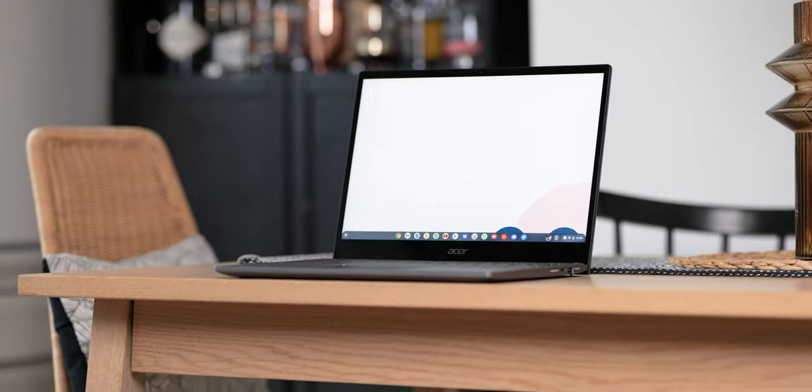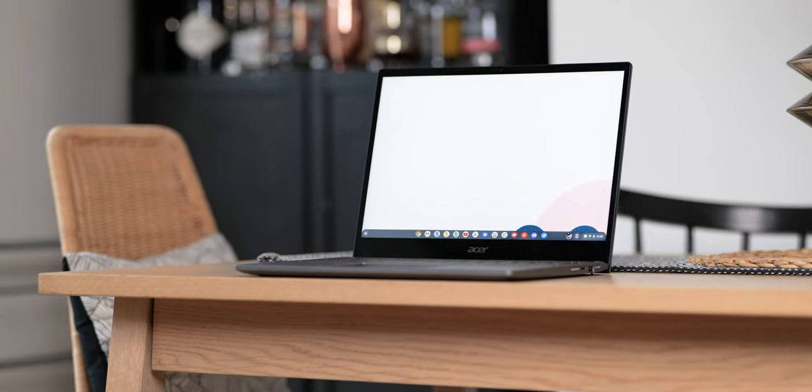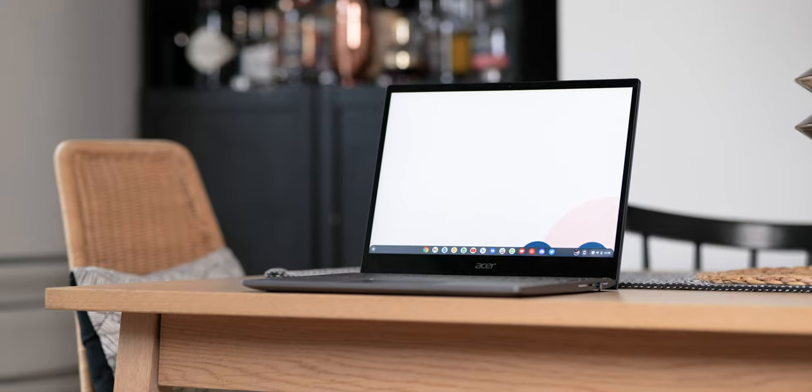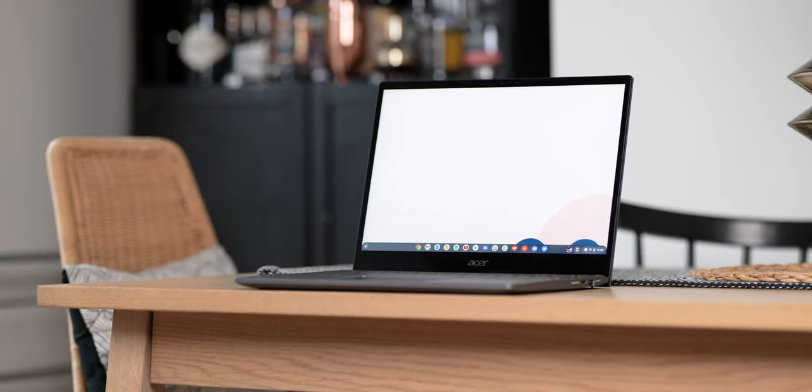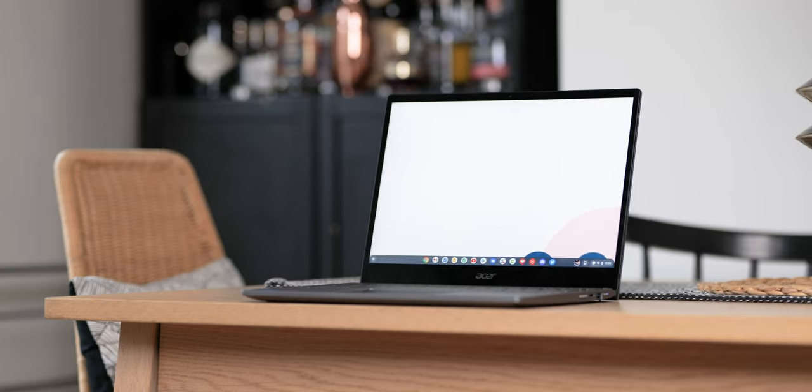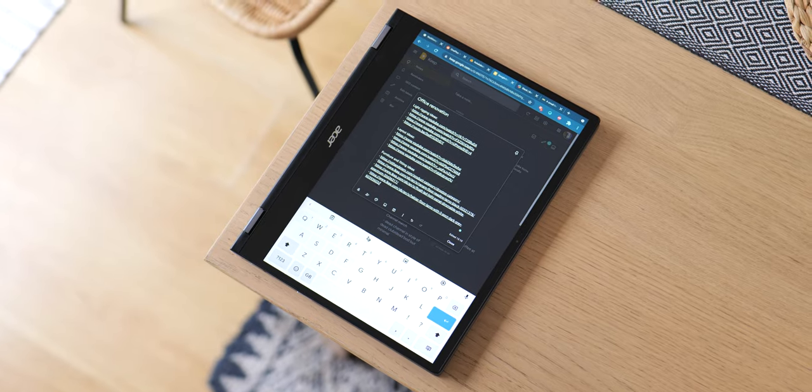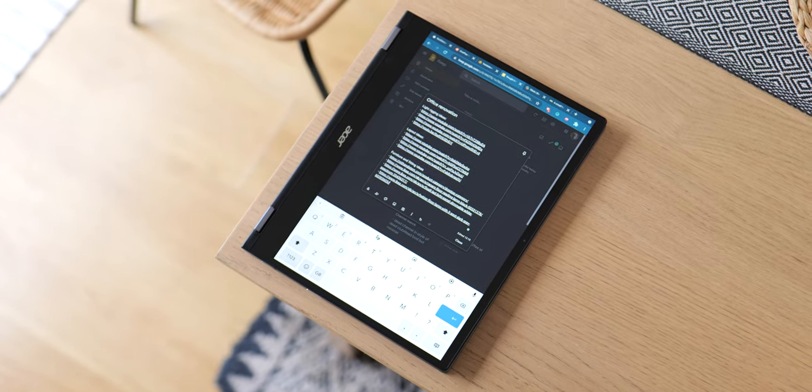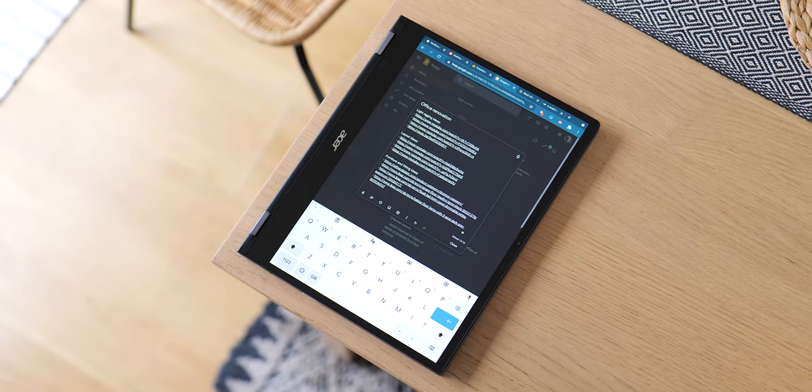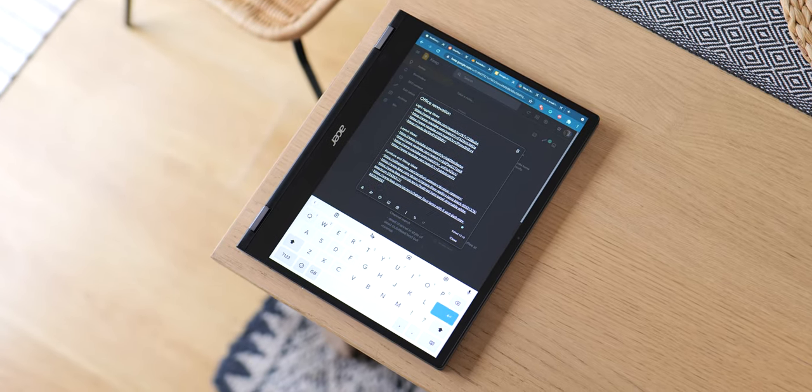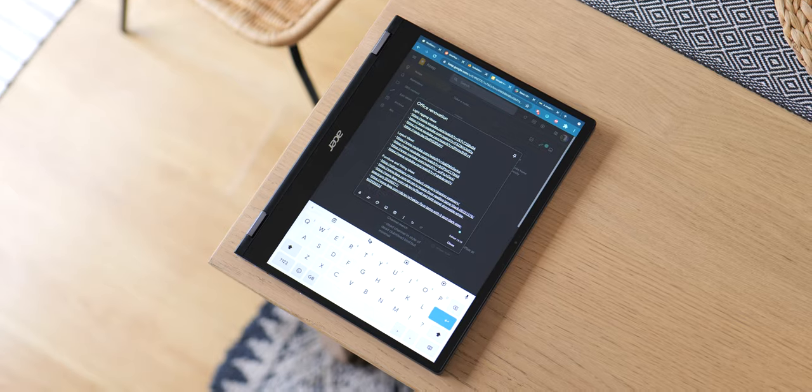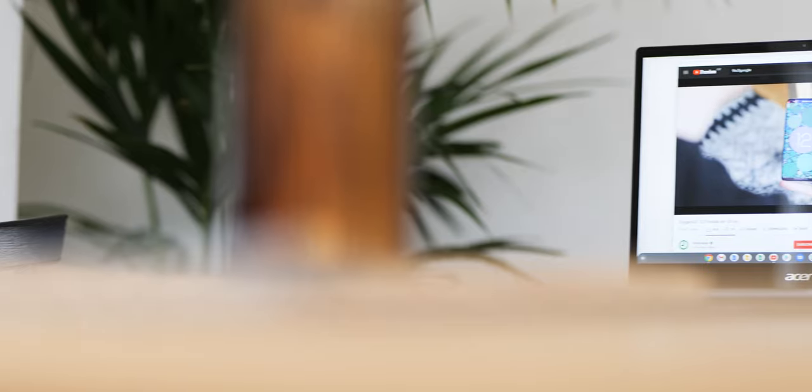The most eye-catching feature of the entire Spin 713 package is the frankly gorgeous 13.5 inch QHD plus display. It is in a 3 by 2 aspect ratio which really is excellent when used in tablet mode as you gain a little bit of extra width or vertical space. Things don't feel cramped as they would on a 16 by 9 screen.